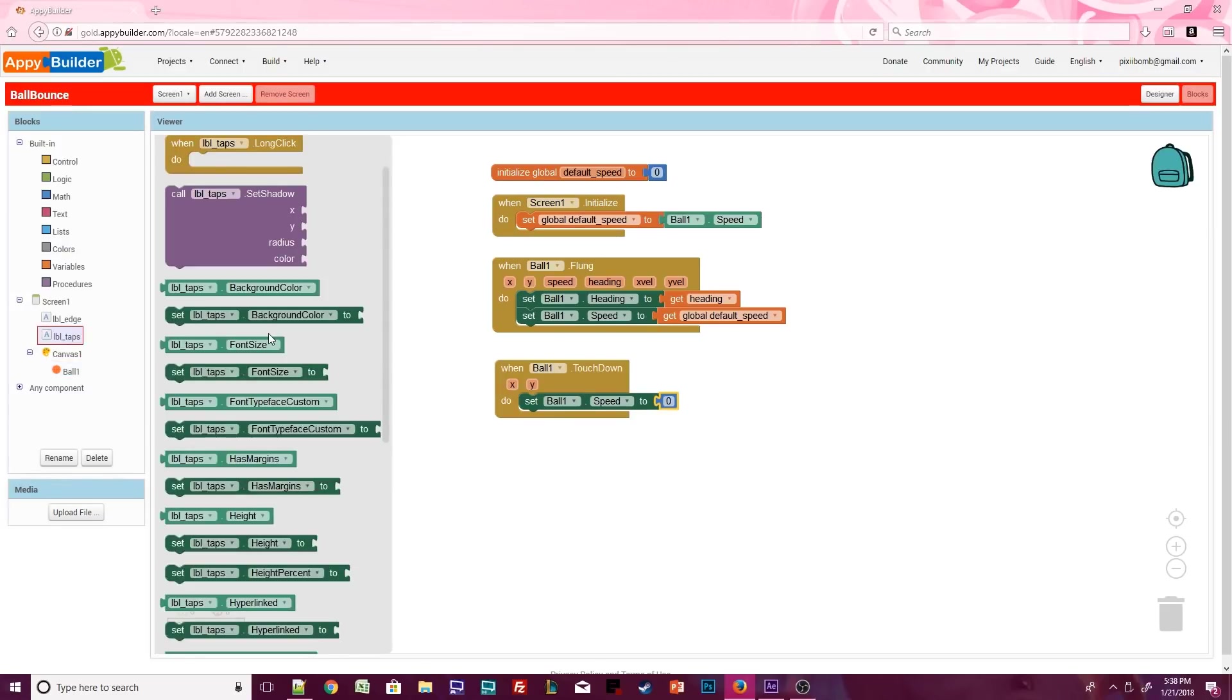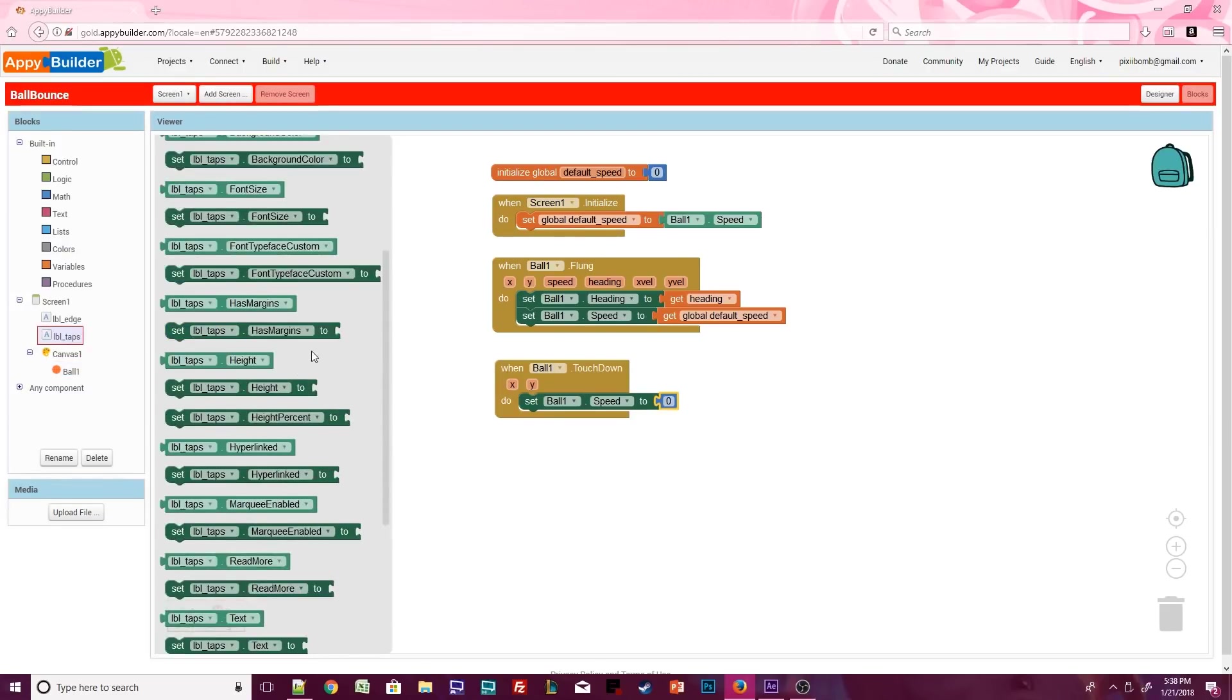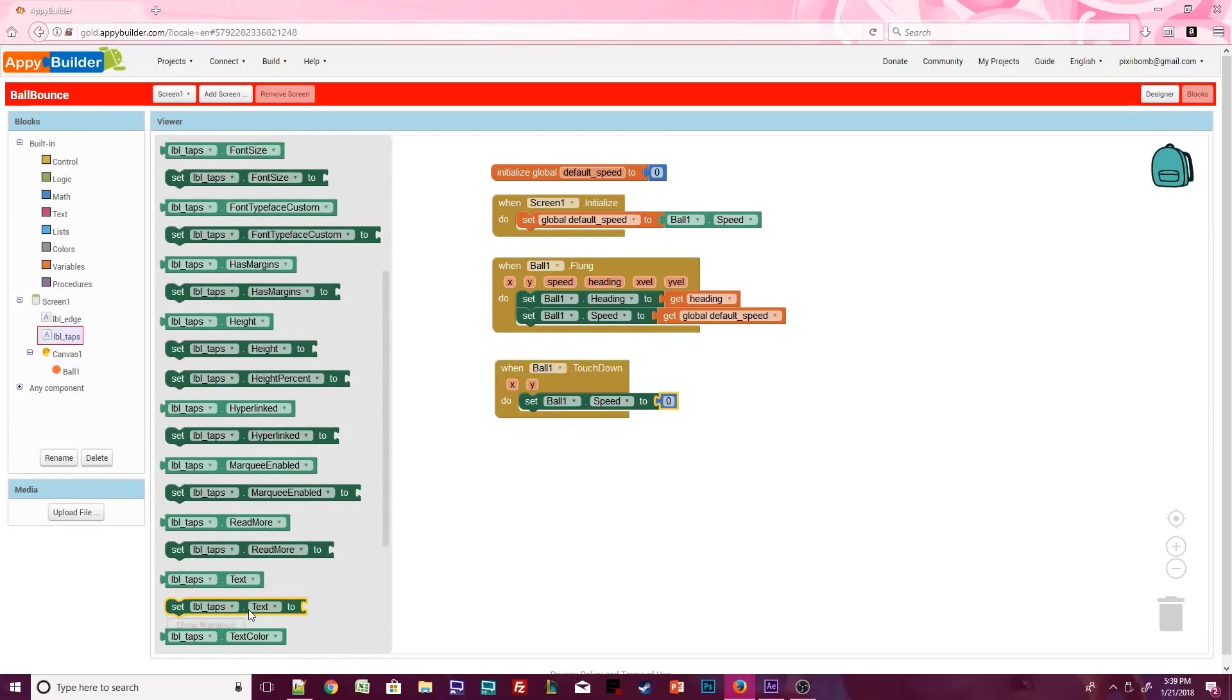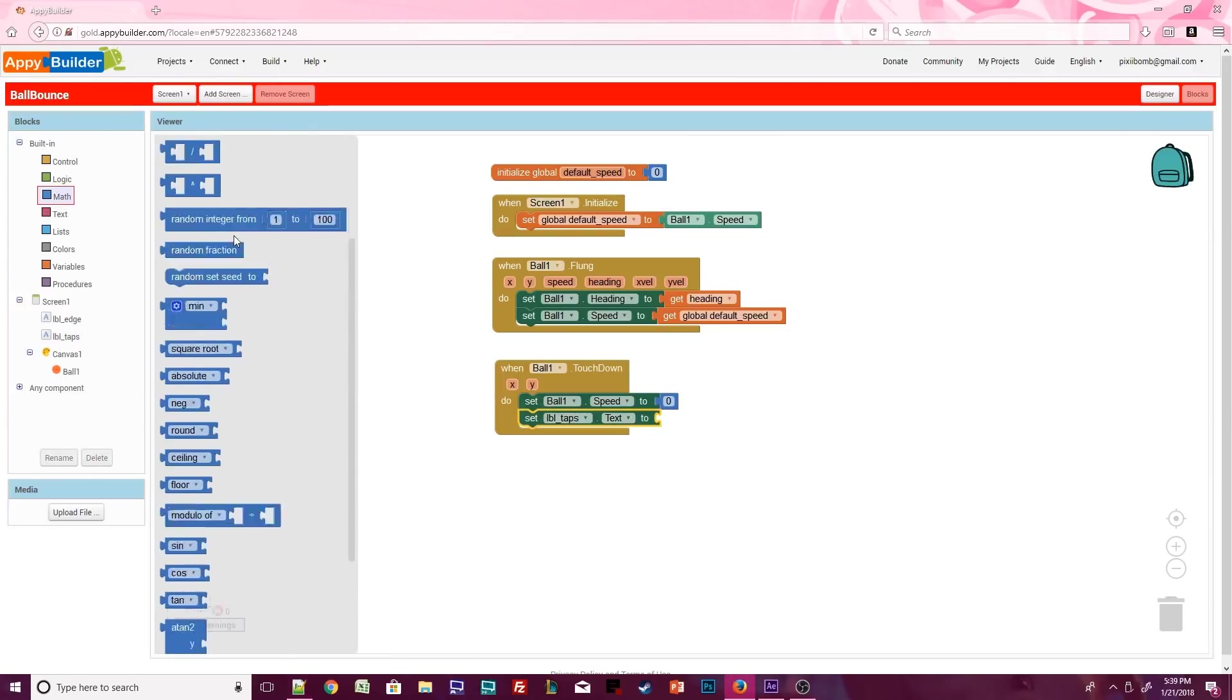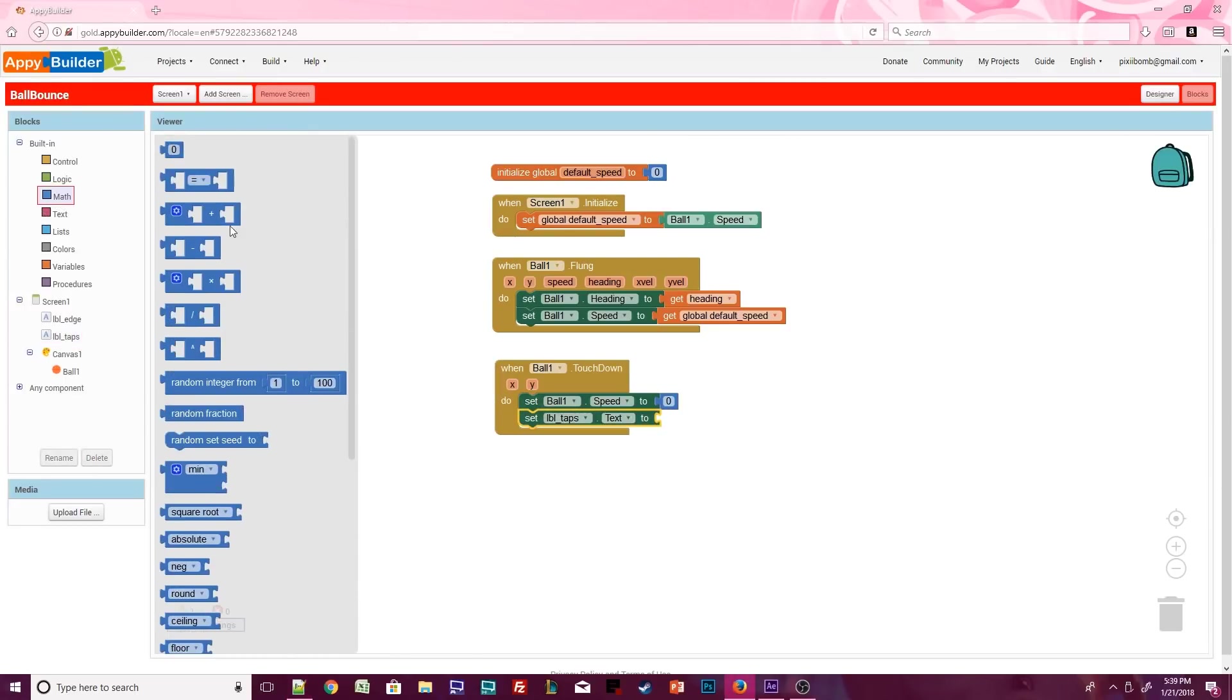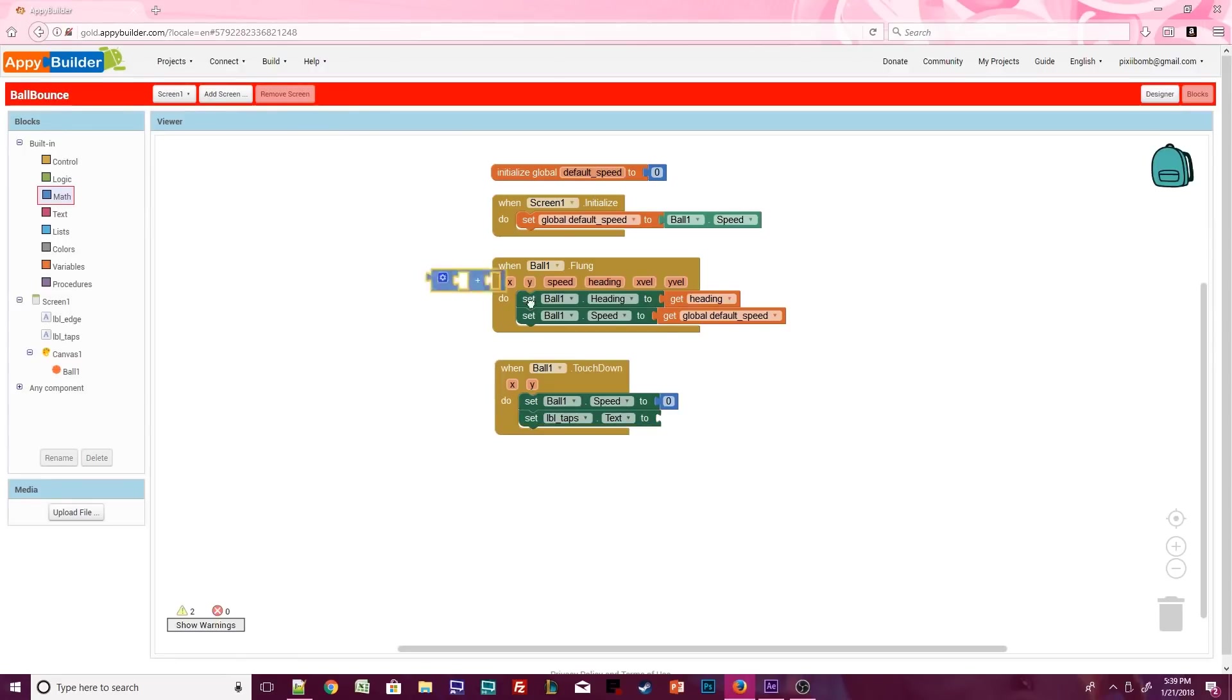Click on label taps. Scroll down until you see setLabelTaps.txt. Then click on the built-in math blocks. Grab the addition block. You can connect blocks together to create mathematical equations.